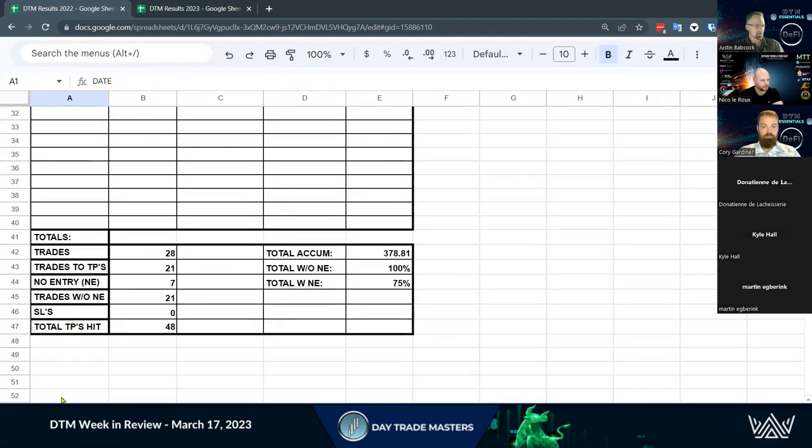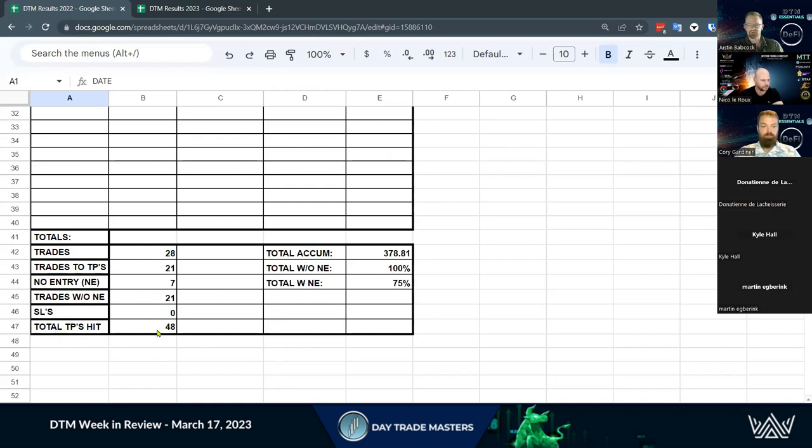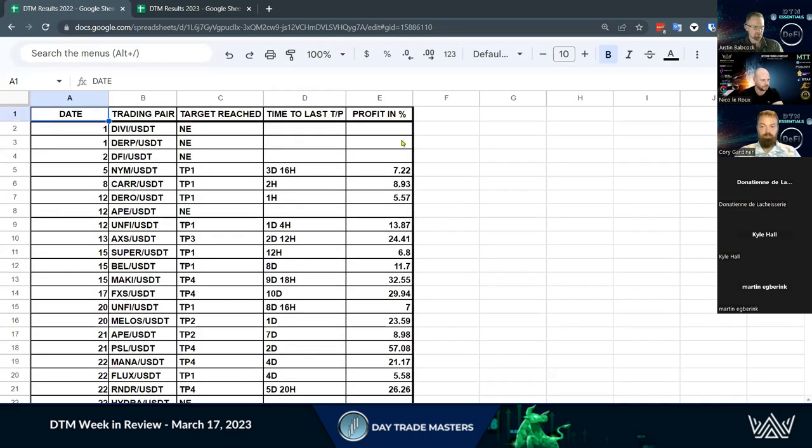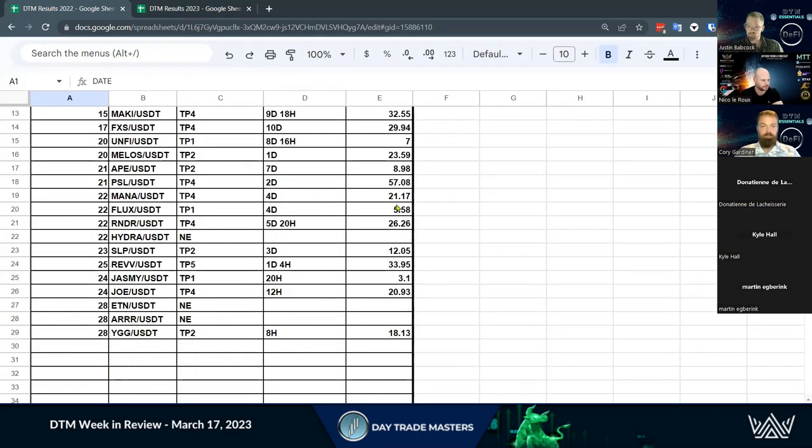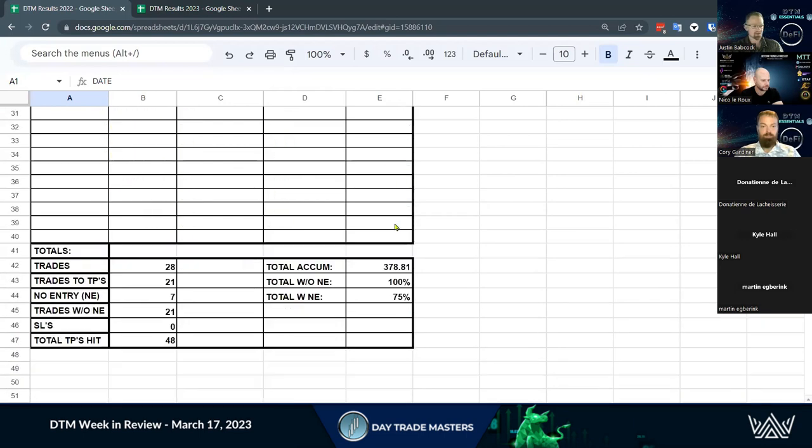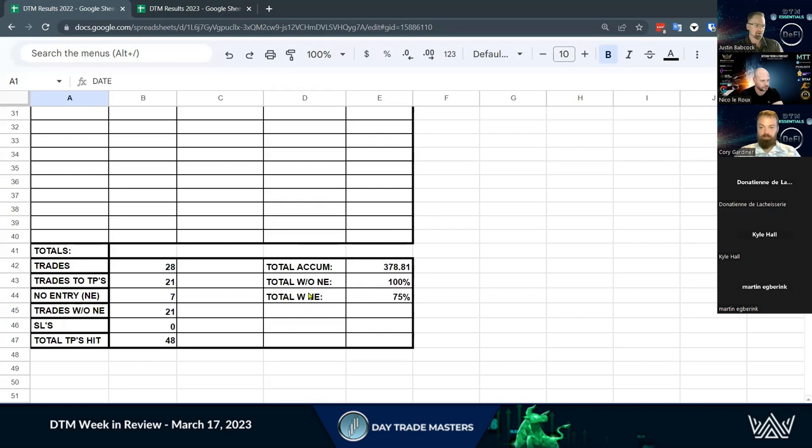So then we add it all up down here - the amount of trades that we had, the trades that hit take profits, track our no entries, our stop losses. We didn't have any this month. Then the total amount of take profit levels that we hit. That brings us over to our accumulative total, which is adding all of these up as well as taking off any stop loss percentages. We make sure we track all that, and then we track our win rates.